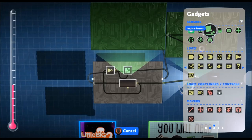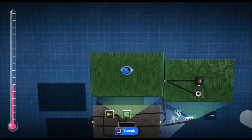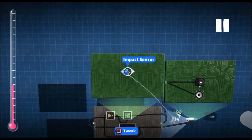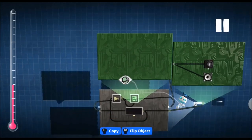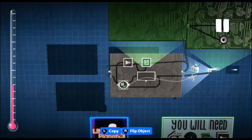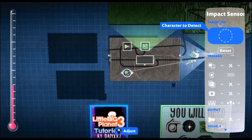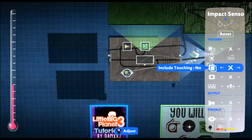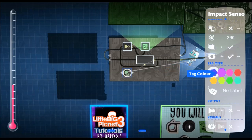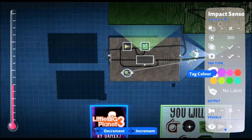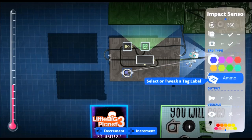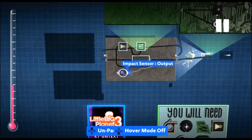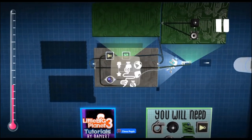And now we're going to get an impact sensor. Place the impact sensor outside of the microchip, not inside it. We want this to allow touching and to be of a tag. And this will be blue and ammo. Then that goes into the reset of the counter.